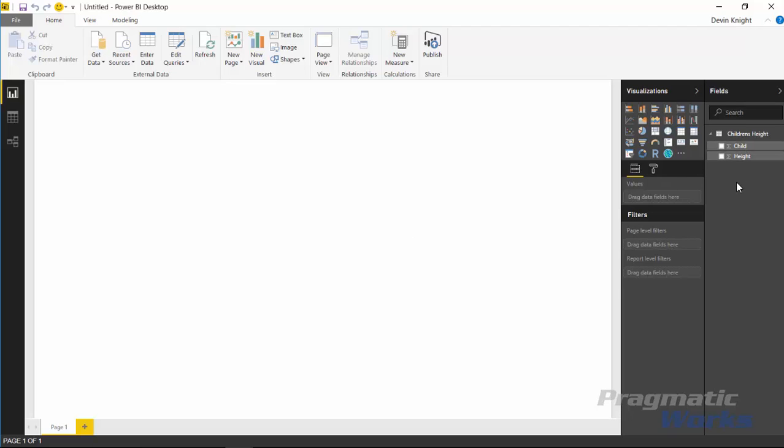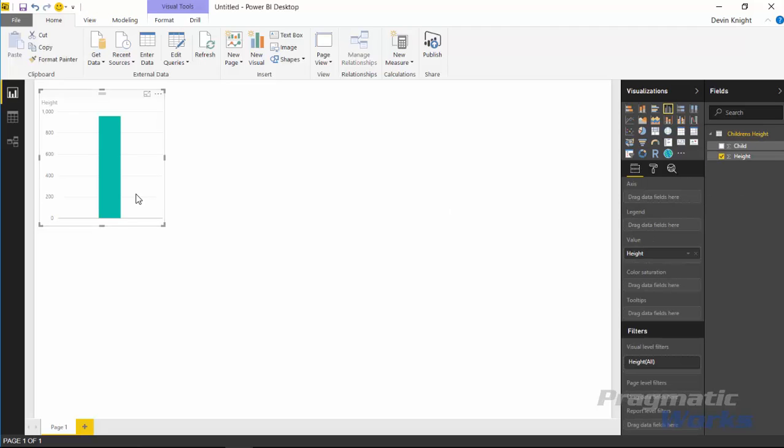Now there's a couple different ways you can visualize this data. One way I like to look at it first before we bring in the percentile is to maybe bring it into something like a column chart. So I'm going to select the height here - you'll notice it automatically places it into a column chart here for me.